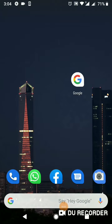Bismillahirrahmanirrahim, Assalamu Alaikum. Welcome to Xenex AR. In this video, we will show you how to view original-sized animals at your own place by simply searching on Google. So let's get into it.